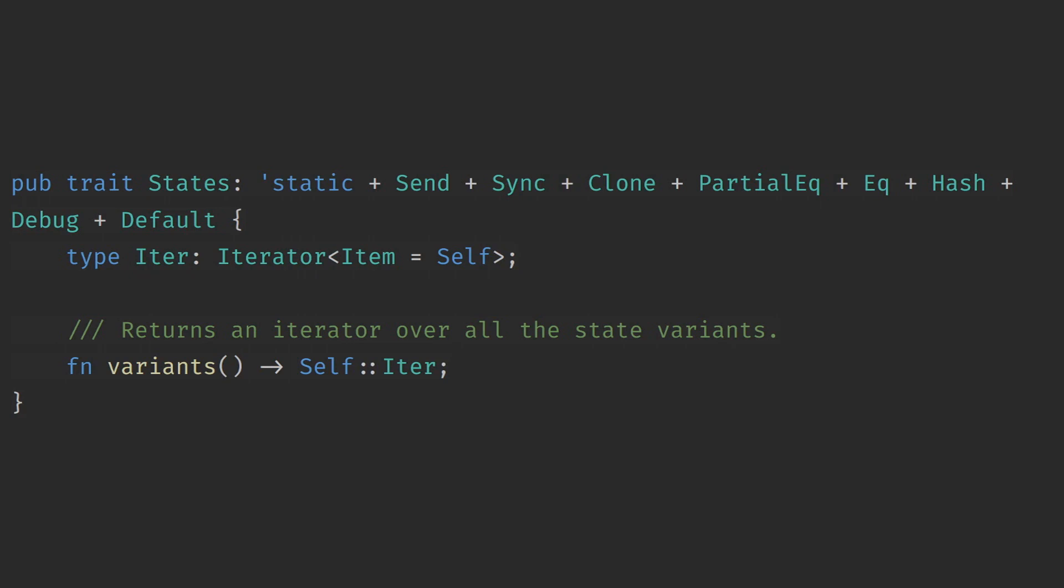So on to how Bevy actually does state. A state in Bevy is an enum or a struct that implements the state trait. This requires it to implement sync, send, clone, partial equal, equal, hash, debug, and default.